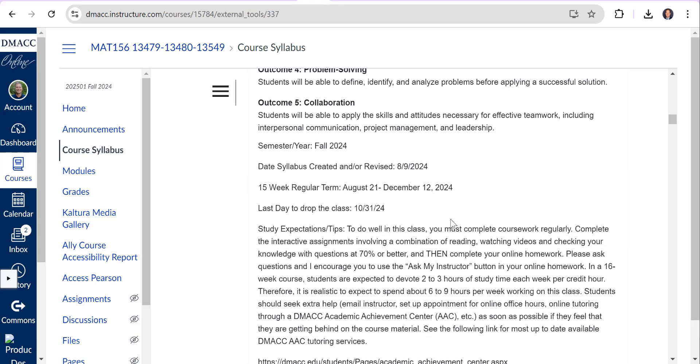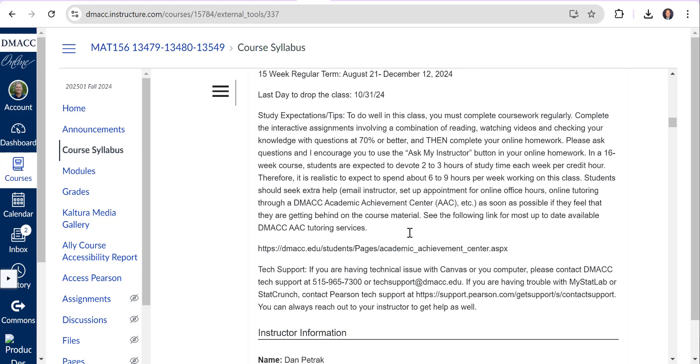They're going to ask you how many hours you should be spending - about six to nine hours a week working on this course. We're going to ask you to kind of set a schedule for yourself. There's lots of ways to get help either through contacting me, there's an Ask My Instructor button with your homework, online office hours, there's online tutoring through DMACC, or you can go to our in-person tutoring services at DMACC Achievement Centers. That's all free.